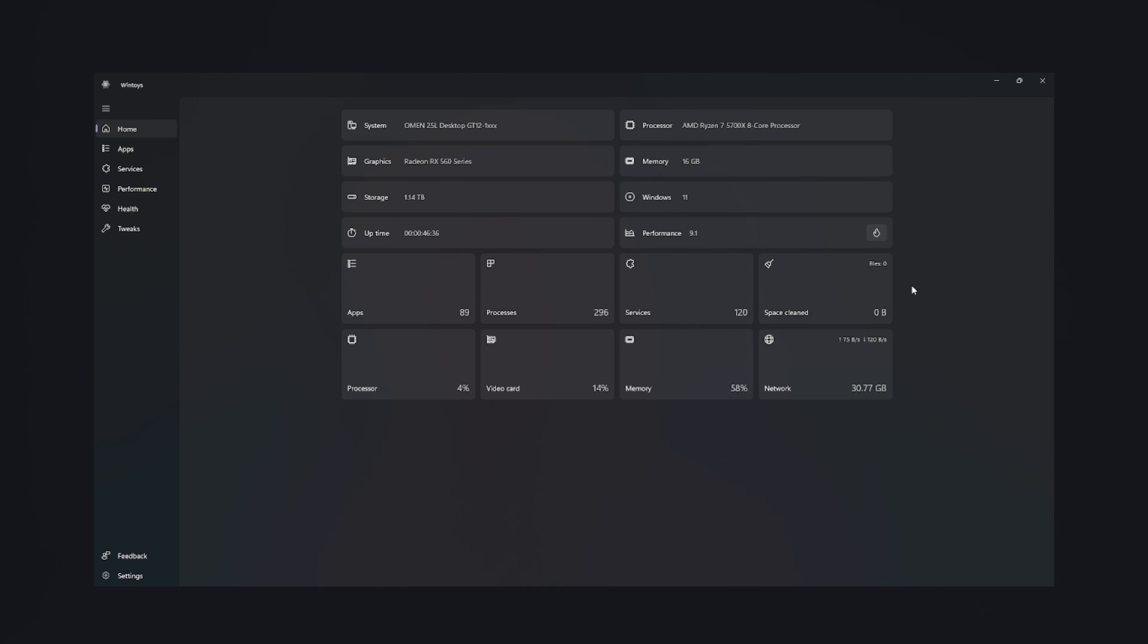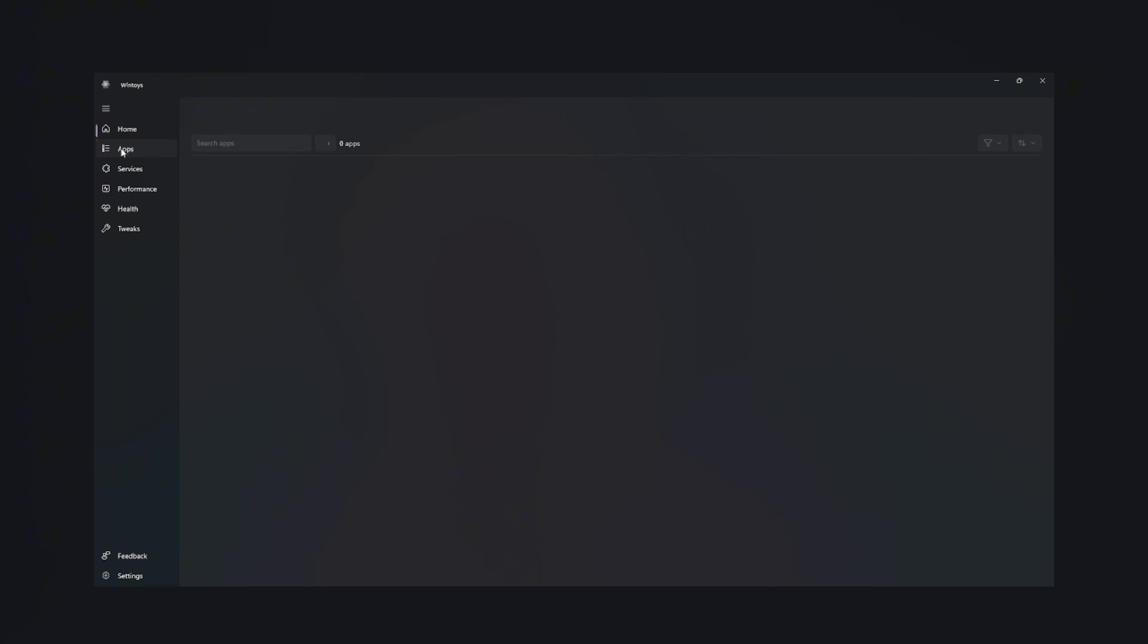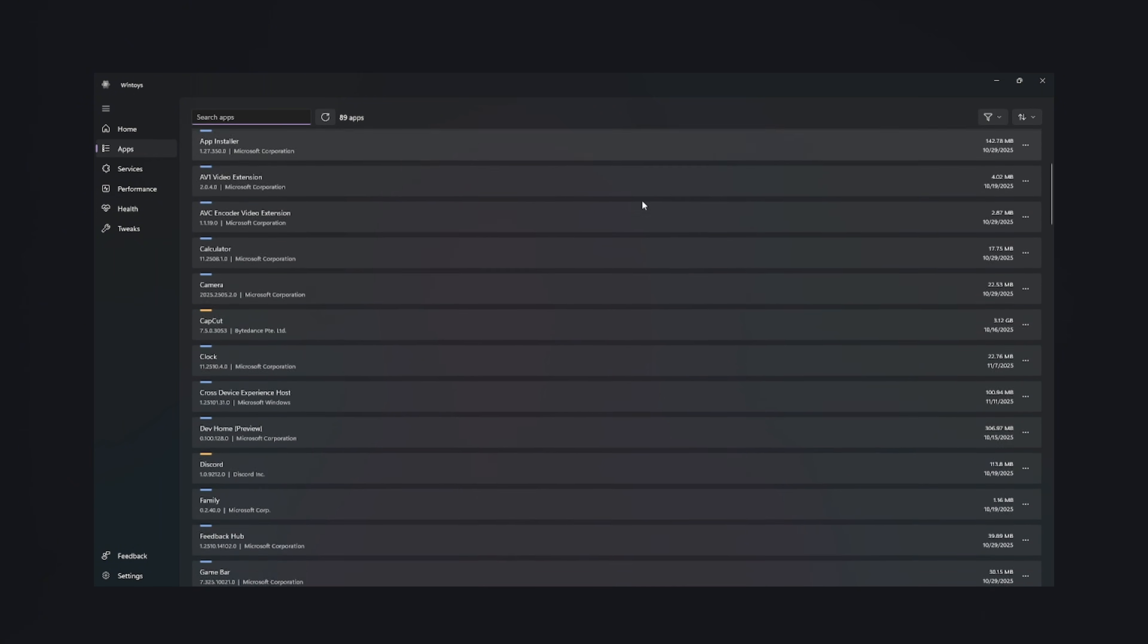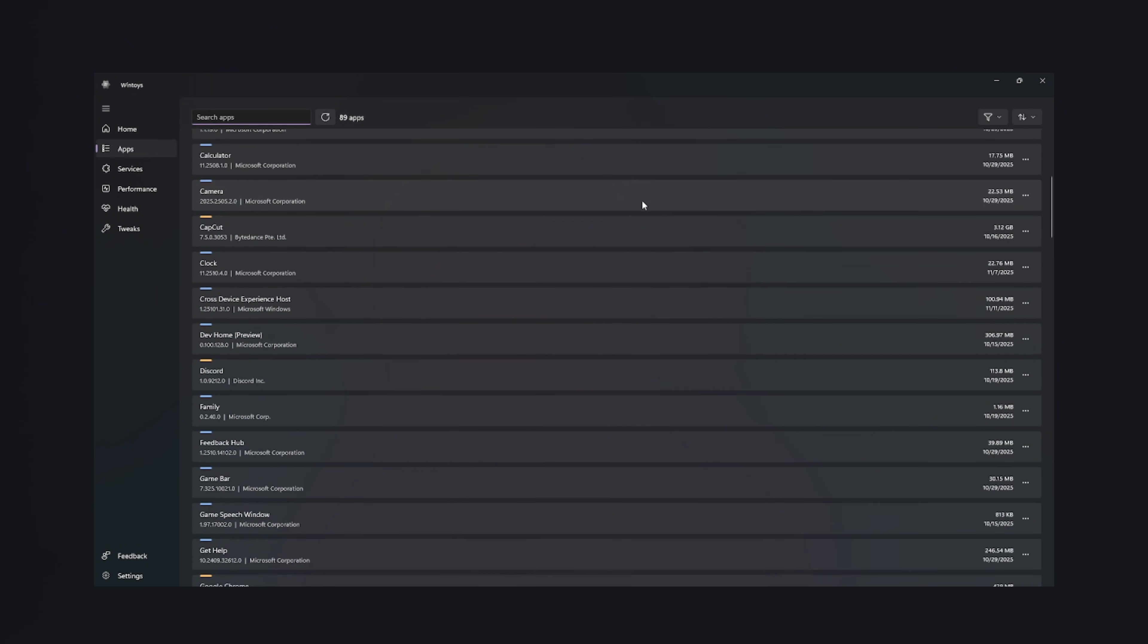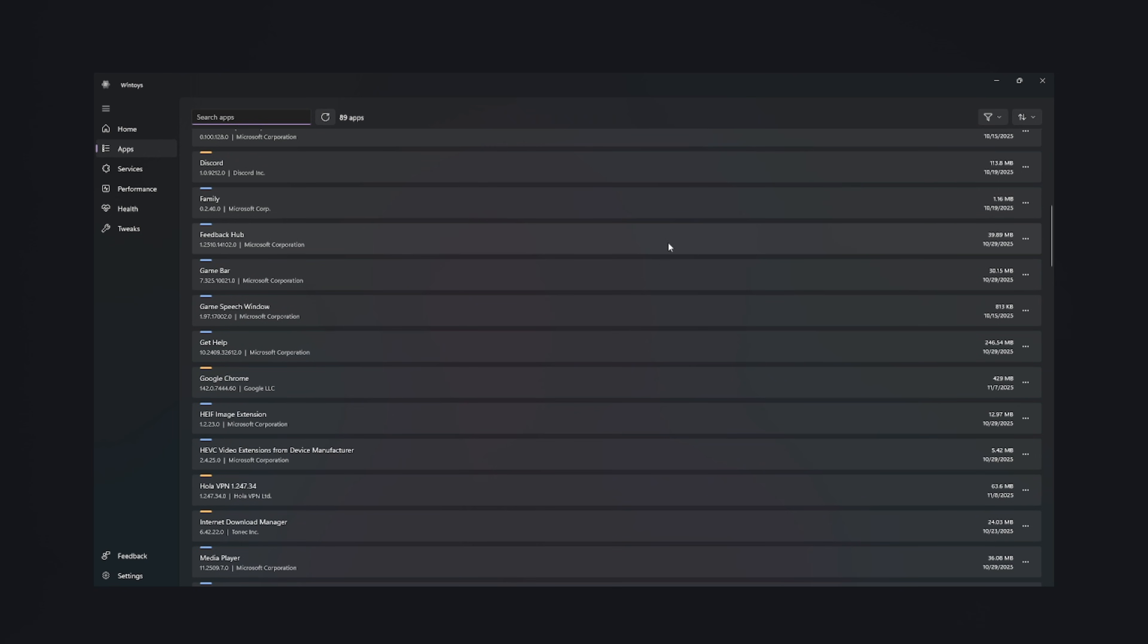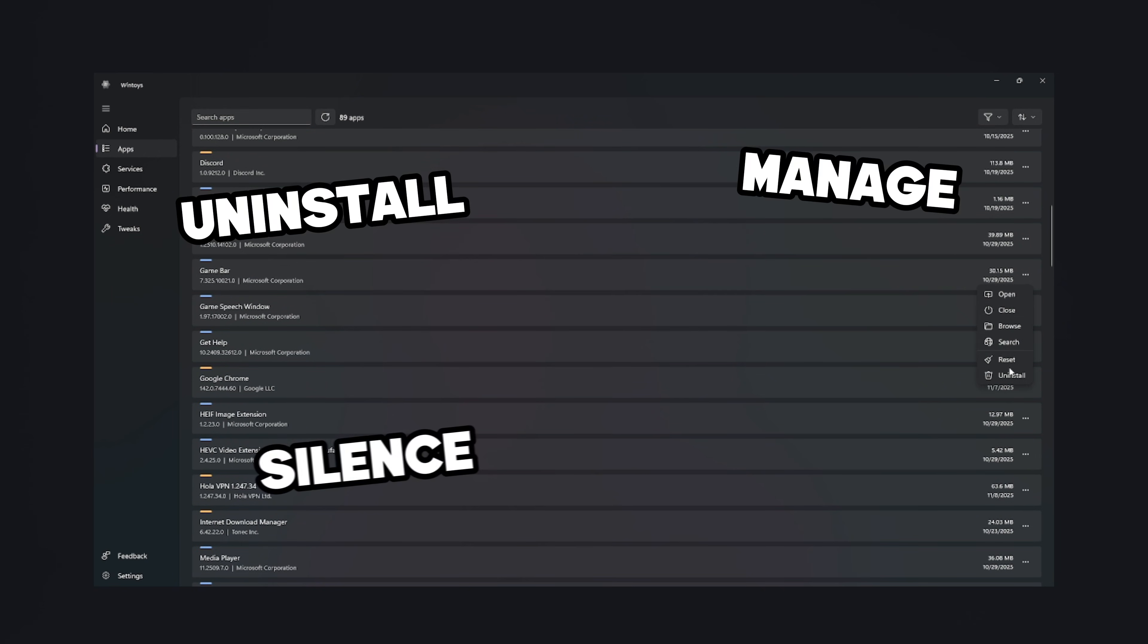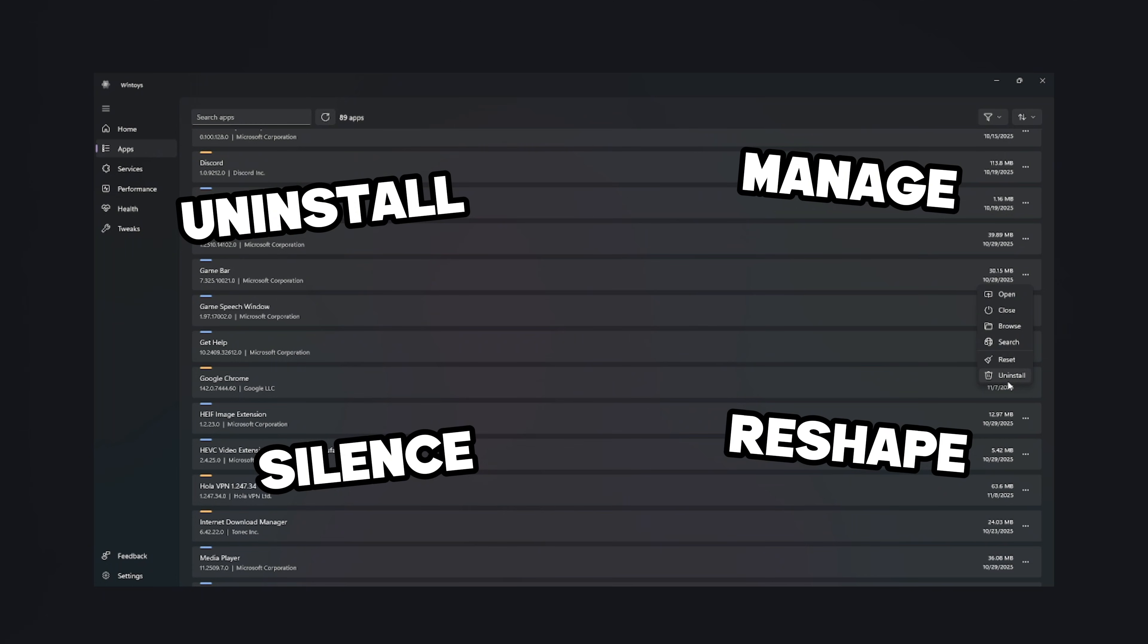Then the Apps section. This is where you delete all the useless Windows apps acting like permanent guests who refuse to leave your house. WinToy lets you uninstall, manage, silence, and reshape your app ecosystem until only the essential apps remain.